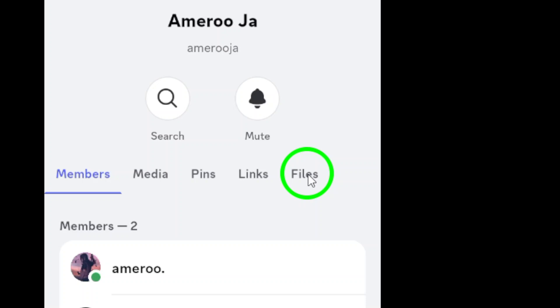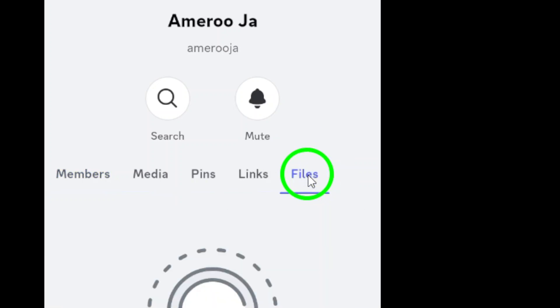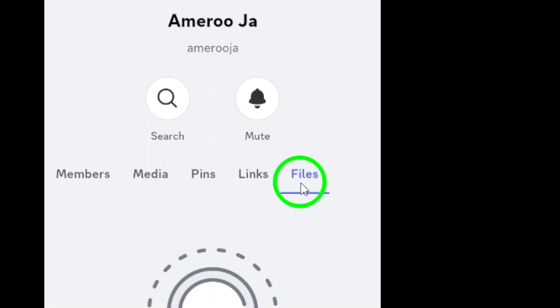Finally, look for the files tab. This section organizes all the files shared between you and that contact. Just tap on it, and you'll have access to everything they've shared.